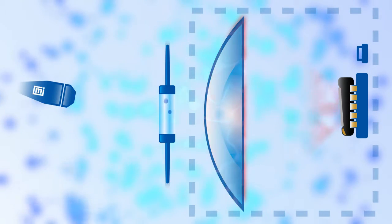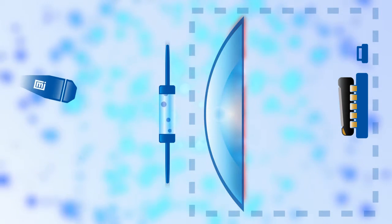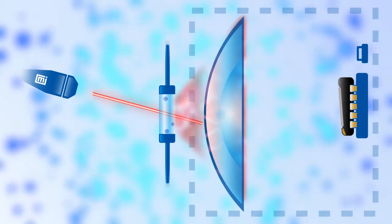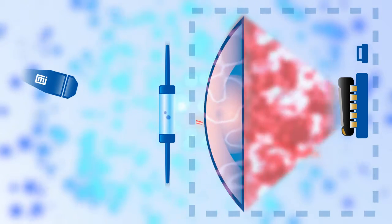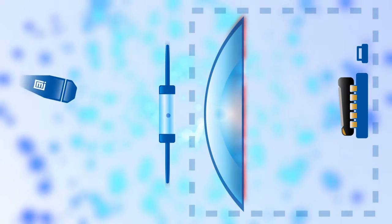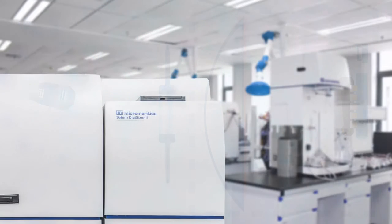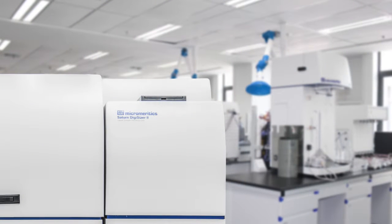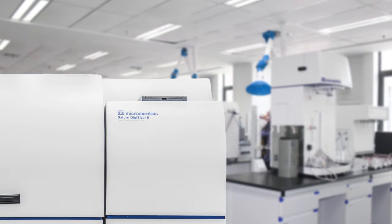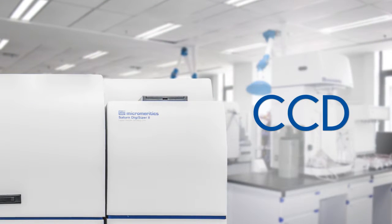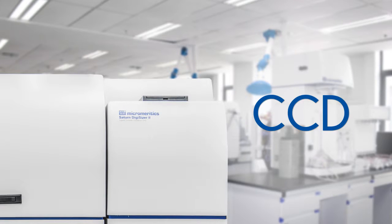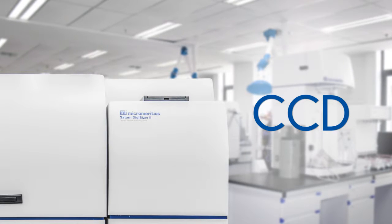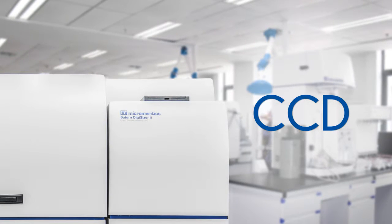This type of analysis is best suited for fast result generation to make decisions on the quality of a manufacturing process. The Saturn Digisizer 2 by Micromeritics uses a CCD detector and a laser that moves at 14 different angles to capture as much of the scattered light as possible.